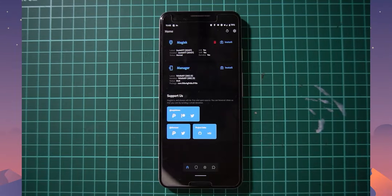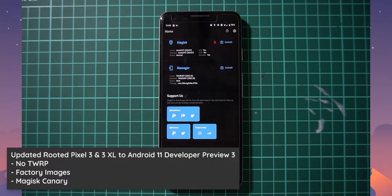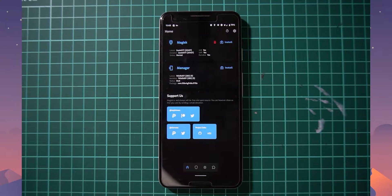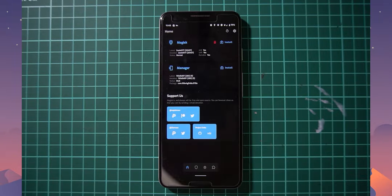Hello everyone and welcome back to another video. Today we'll be taking a look at updating our rooted Pixel 3 running on the second developer preview of Android 11 to the third developer preview released yesterday. It includes a few fixes and perhaps some new features. We'll be updating our phone to that third developer preview while keeping root access via Magisk.